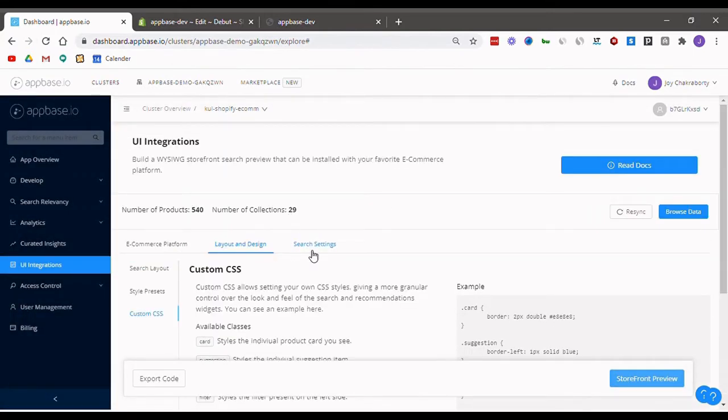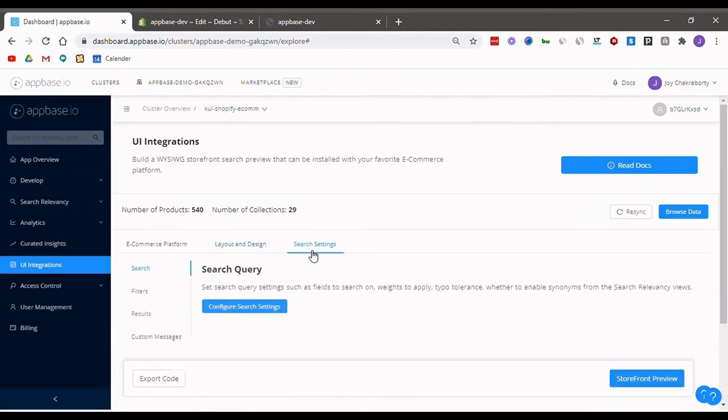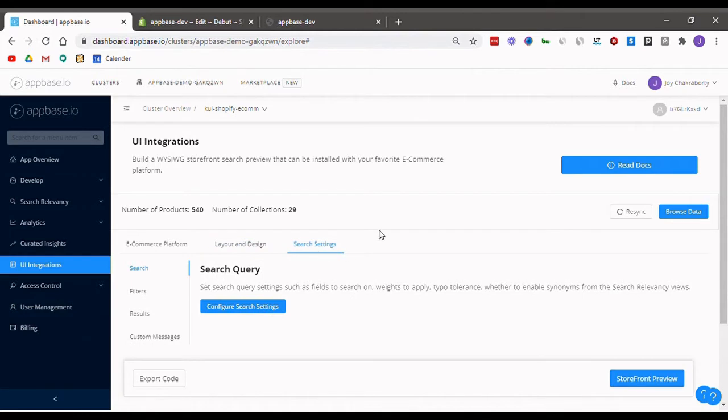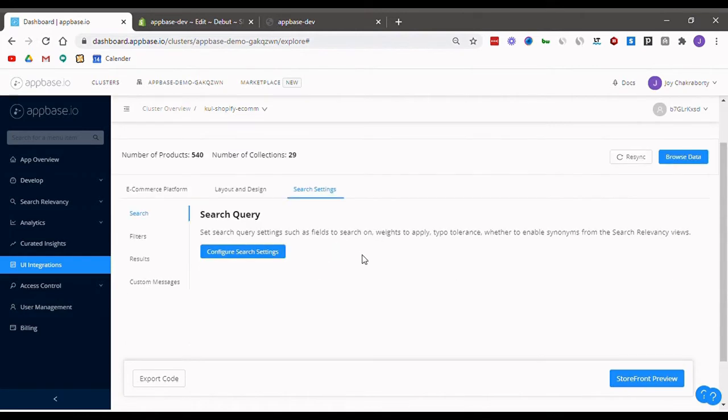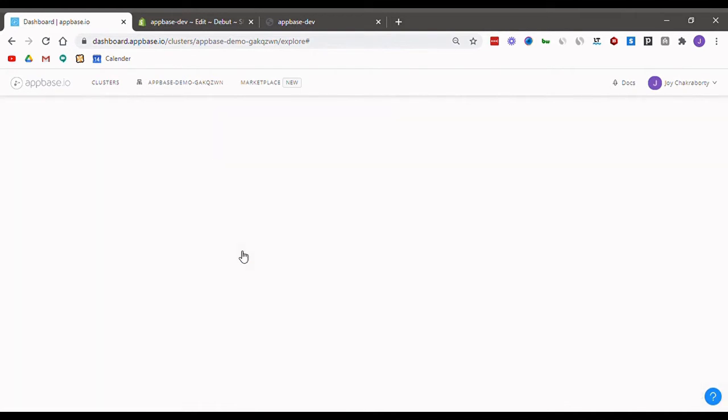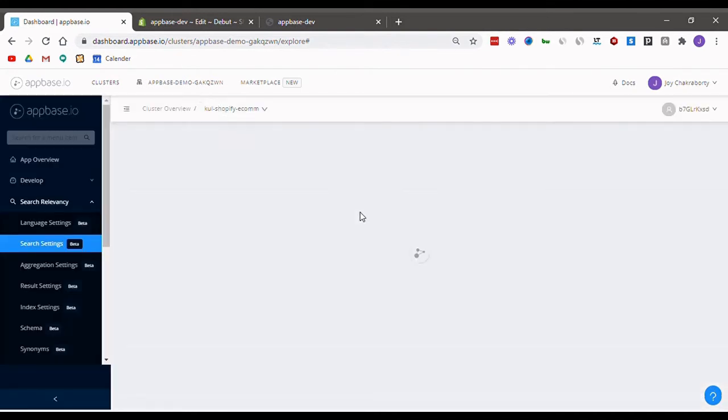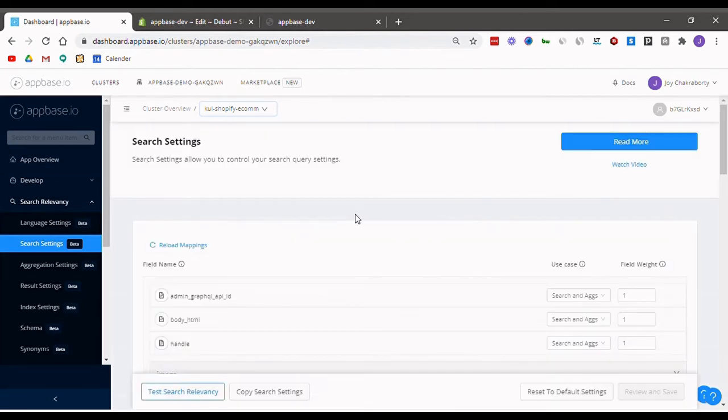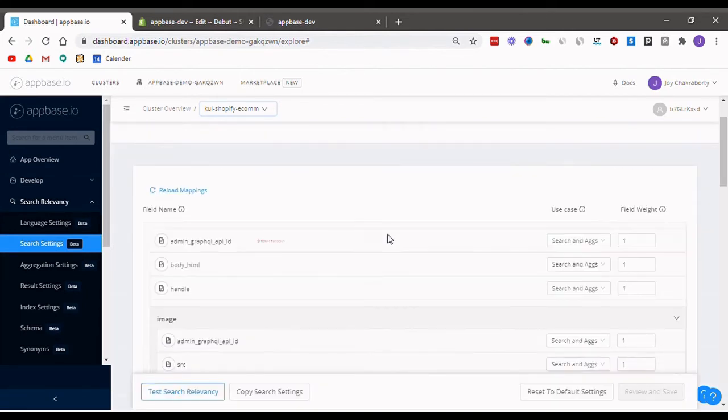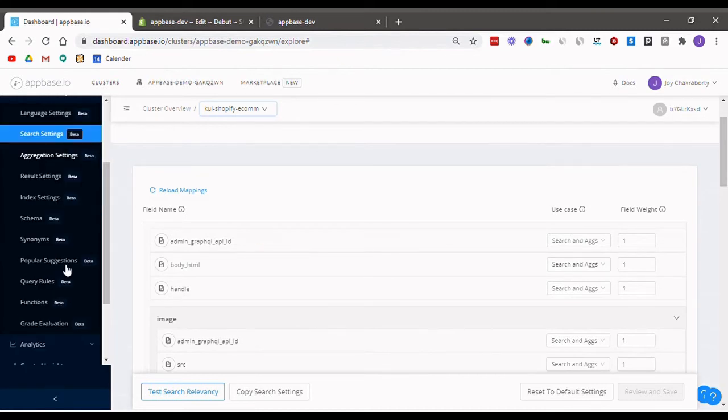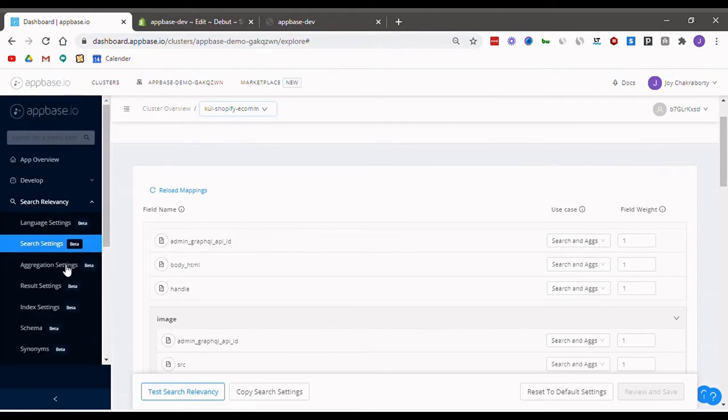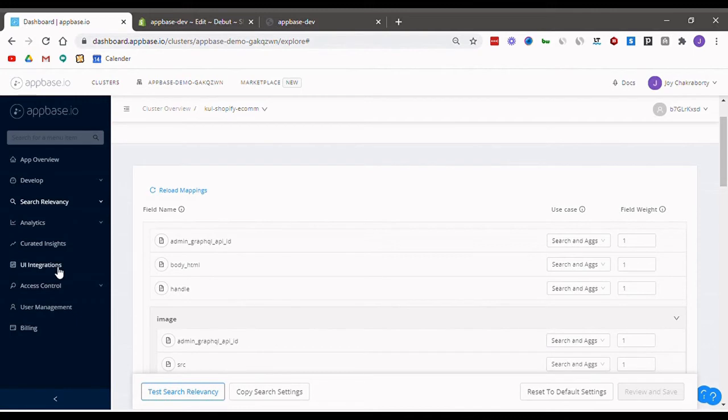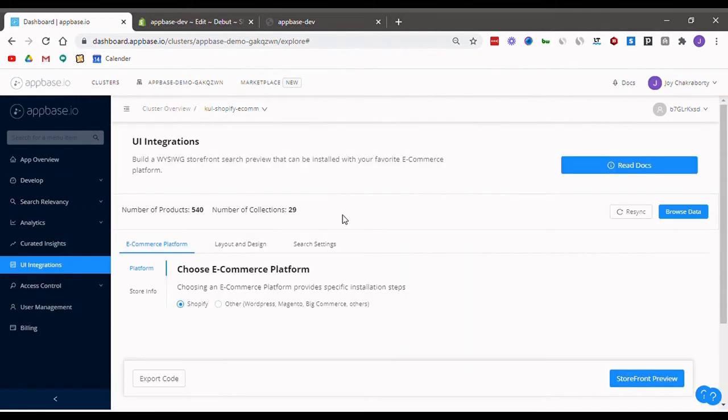Once you are done with this, let's head to search settings. If you click on the configure search settings button, you will be taken to our search relevancy tab. Here you can add weights, enable typo tolerances, synonyms, set query rules, and do much more. Once you are satisfied with how your search relevancy is set up, you can head back to UI integrations.